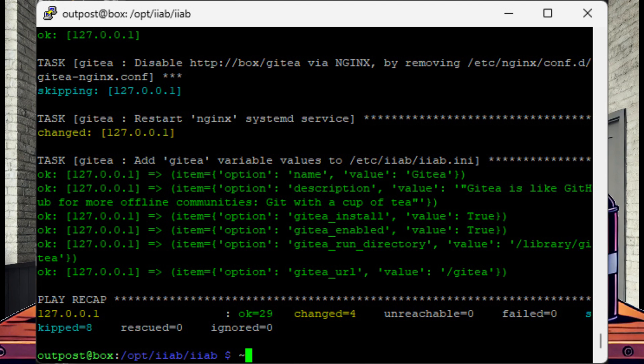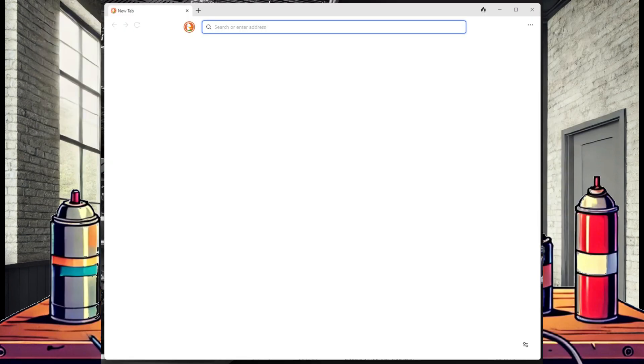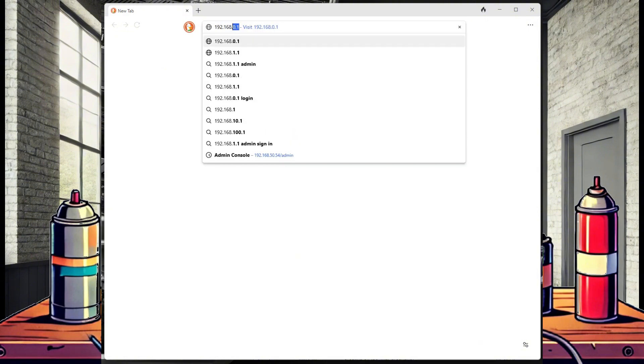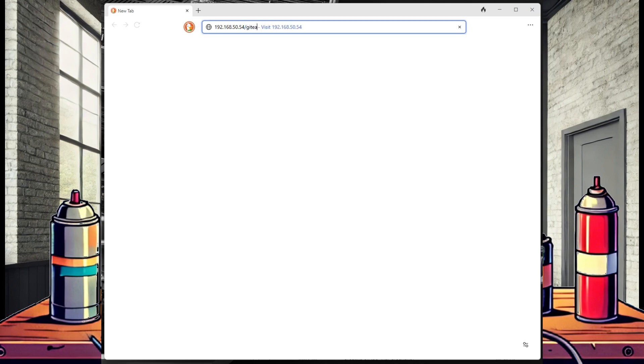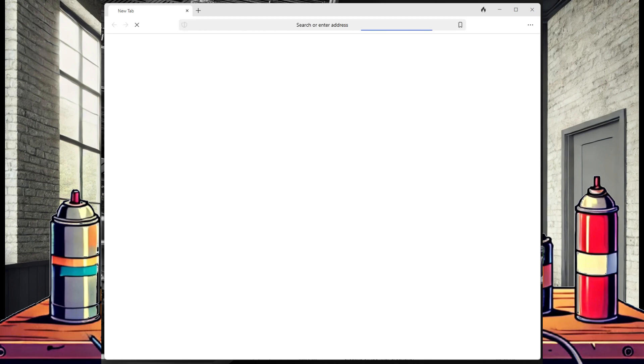Once installed, we can access the program by opening a new web browser and entering the IP address for our Internet-in-a-Box, followed by forward slash gitea. From the home page, you will need to register an account since this is our first time logging in.